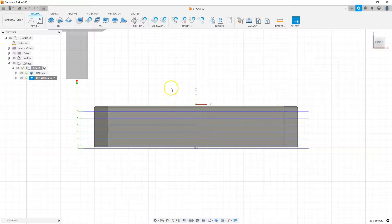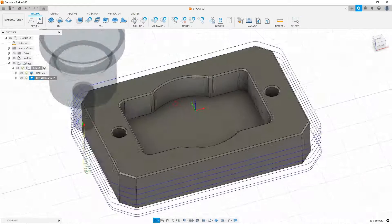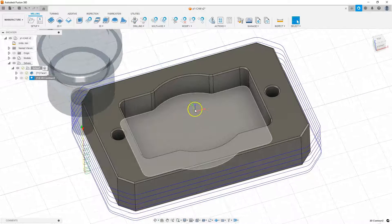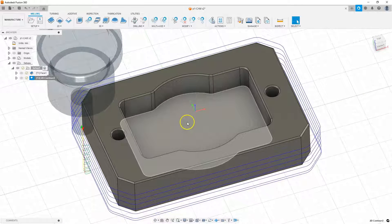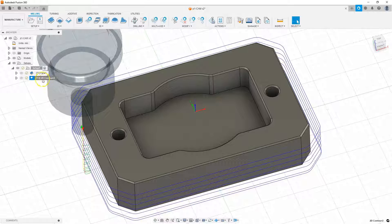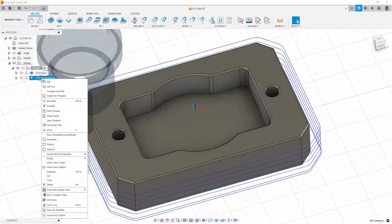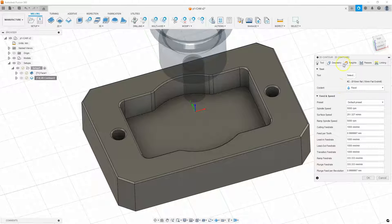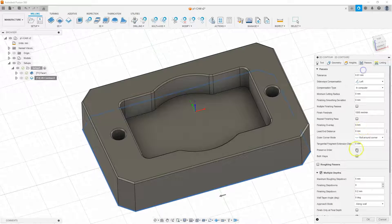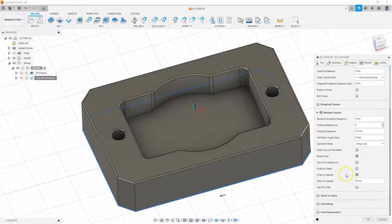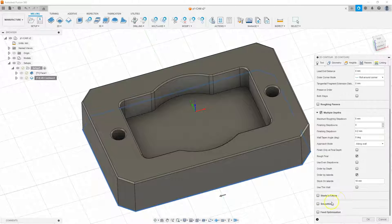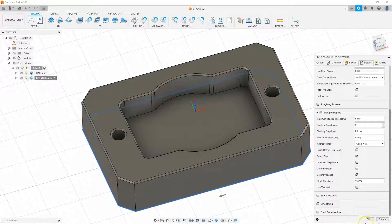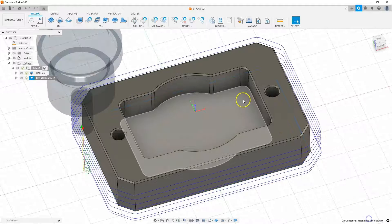And this machining, I'm going to leave it like this. But let's edit this operation and check if the allowances are turned on. OK, stock to leave are not enabled. So at this point, I'll leave it that way.